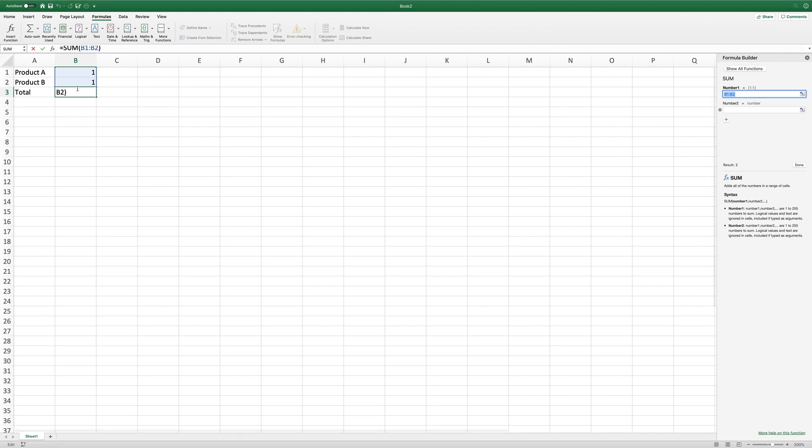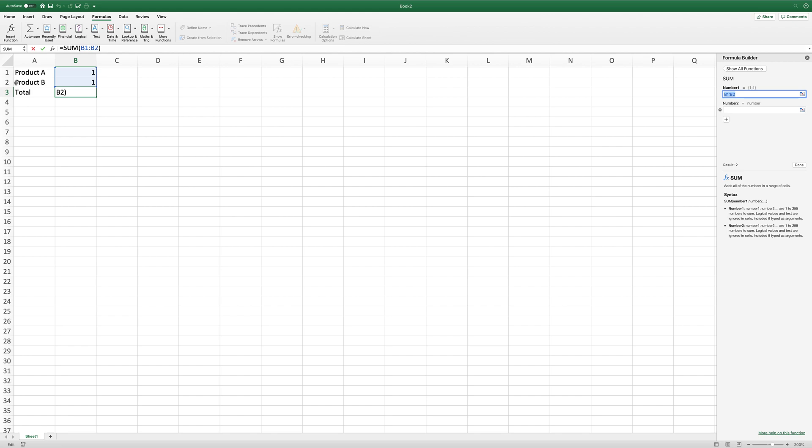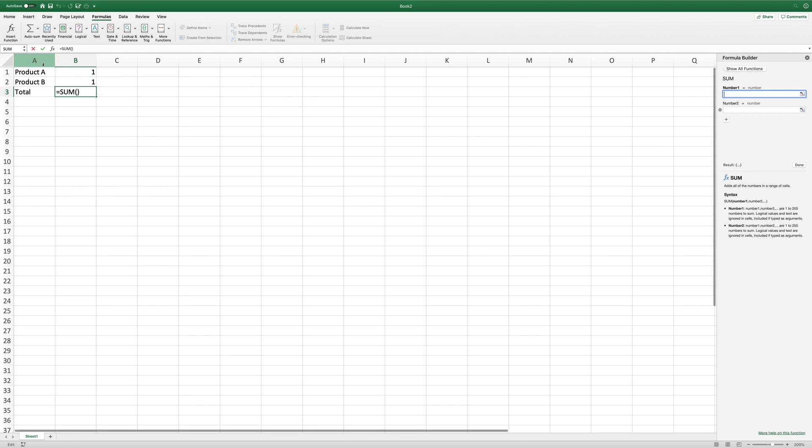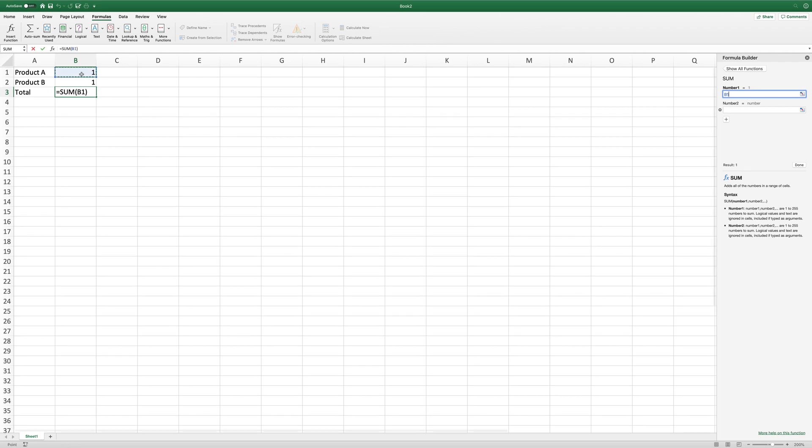it's going to ask us which ones we actually want to add up. Again, it's been too intelligent—it's told us B1 and B2. But I'm going to scrub that out. If you click on the little arrow there, it'll take us to the screen.